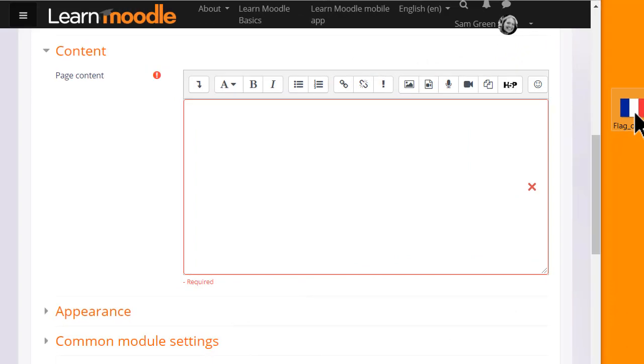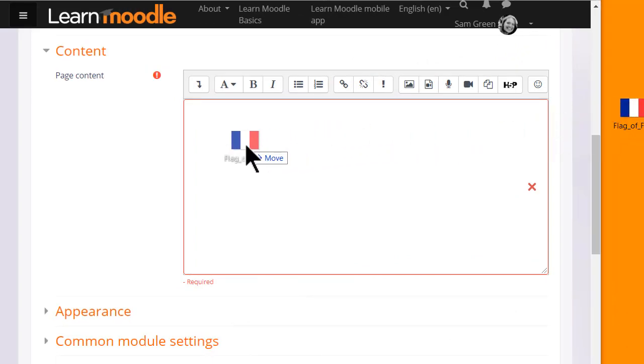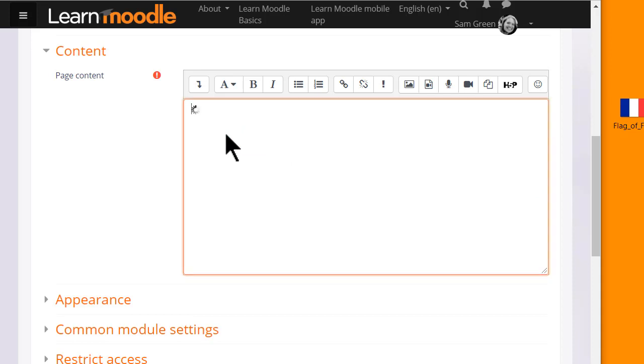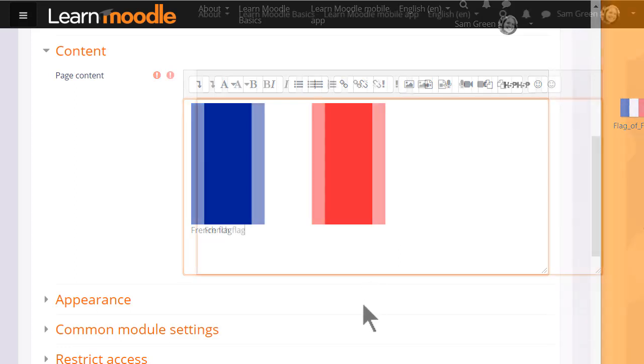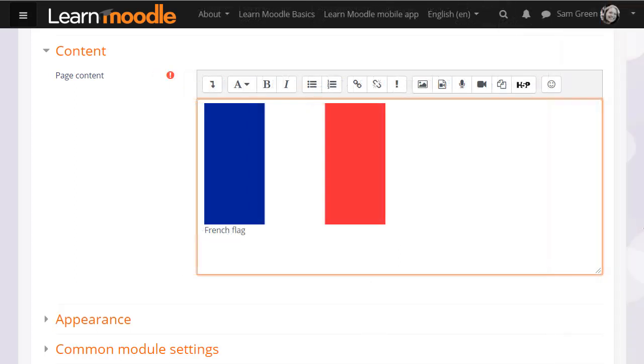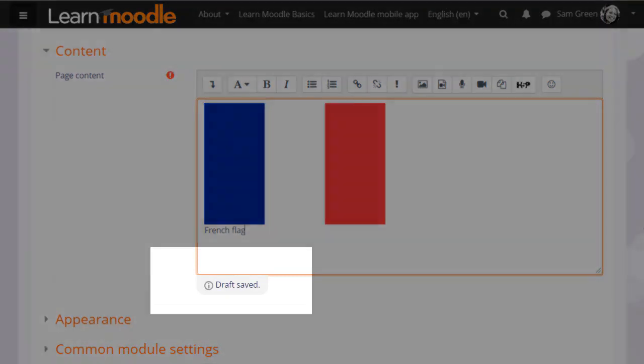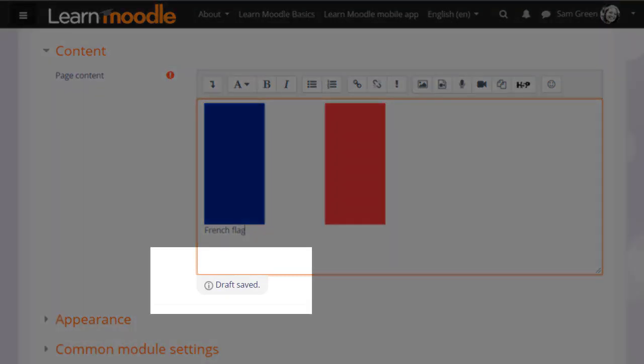The Atto editor allows you to drag and drop images directly onto the text box, something we look at in another video. It automatically saves what you type so if you have to leave it for a while or accidentally go onto a different page or lose your connection, you don't have to start again.